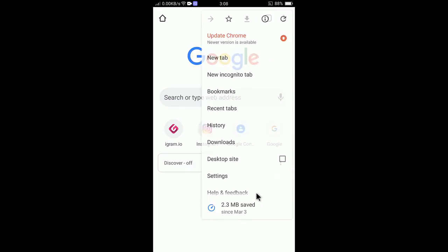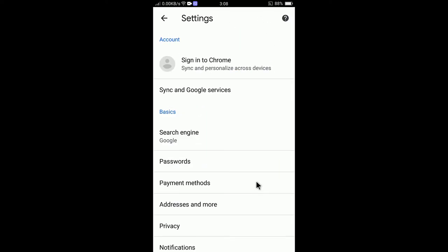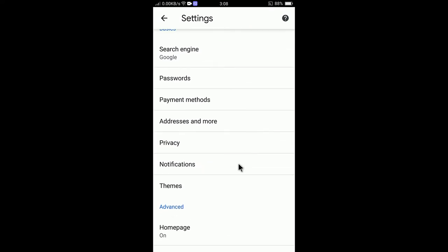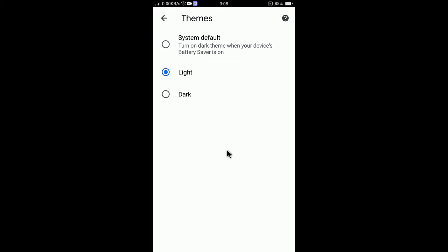Tap on settings and then scroll down and then tap on themes. Okay, so tap on themes and here you can change the theme. It is very easy.